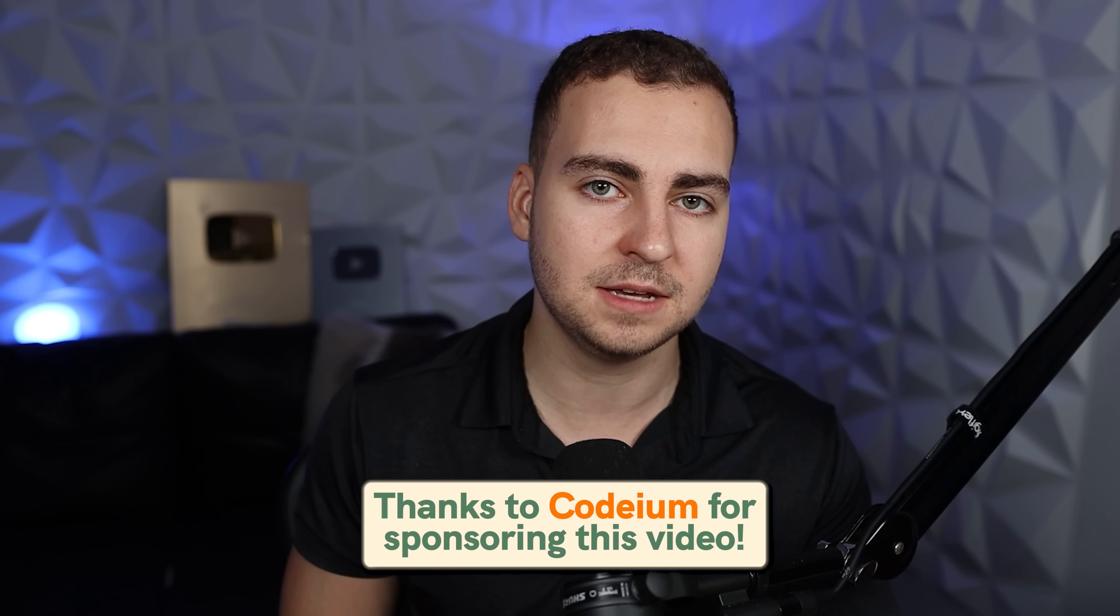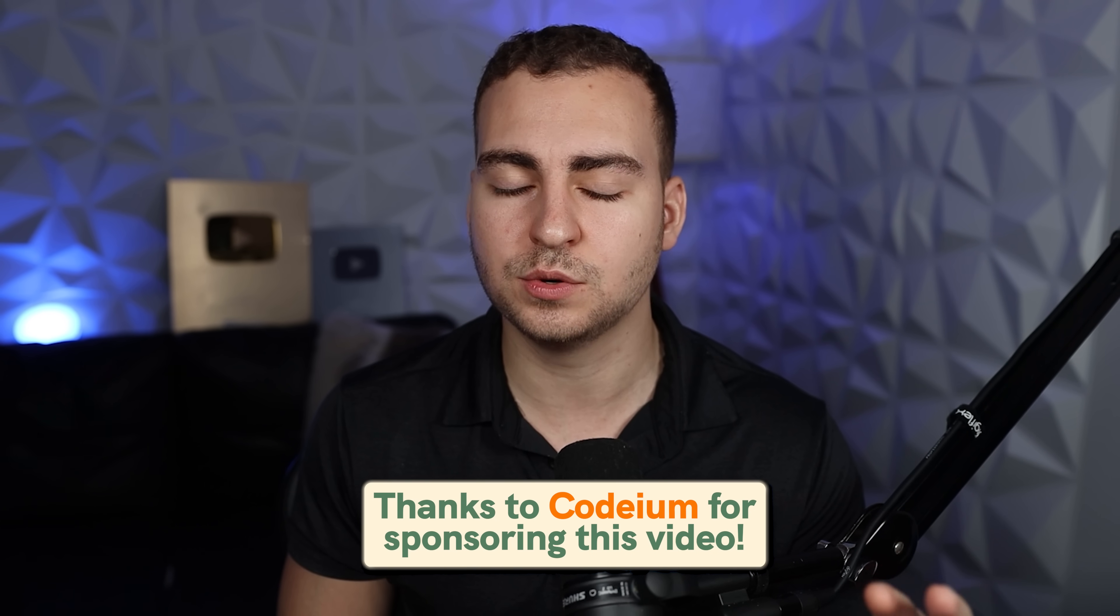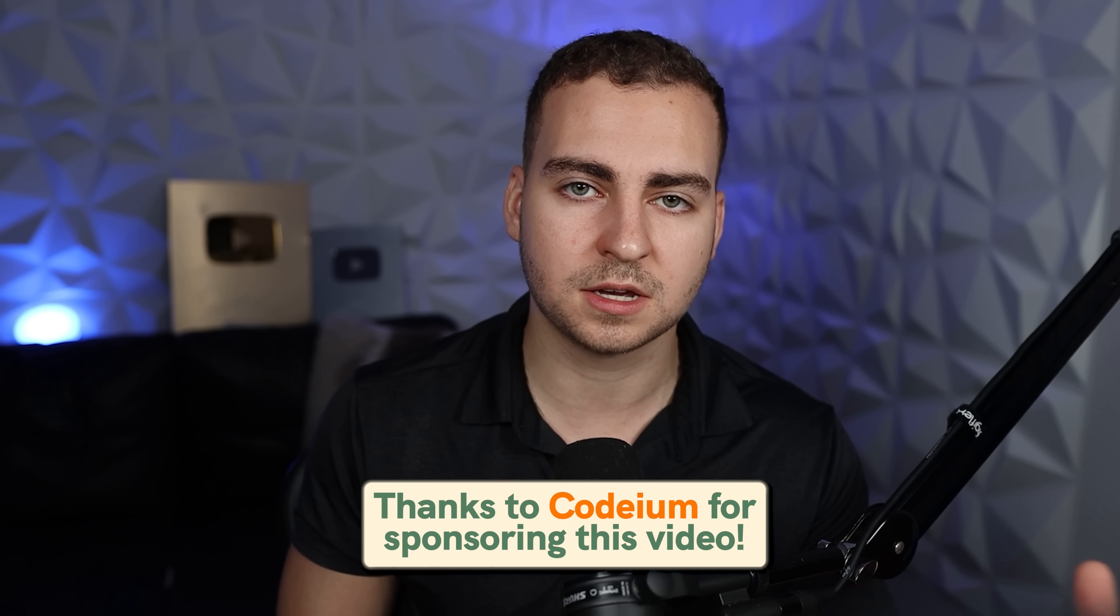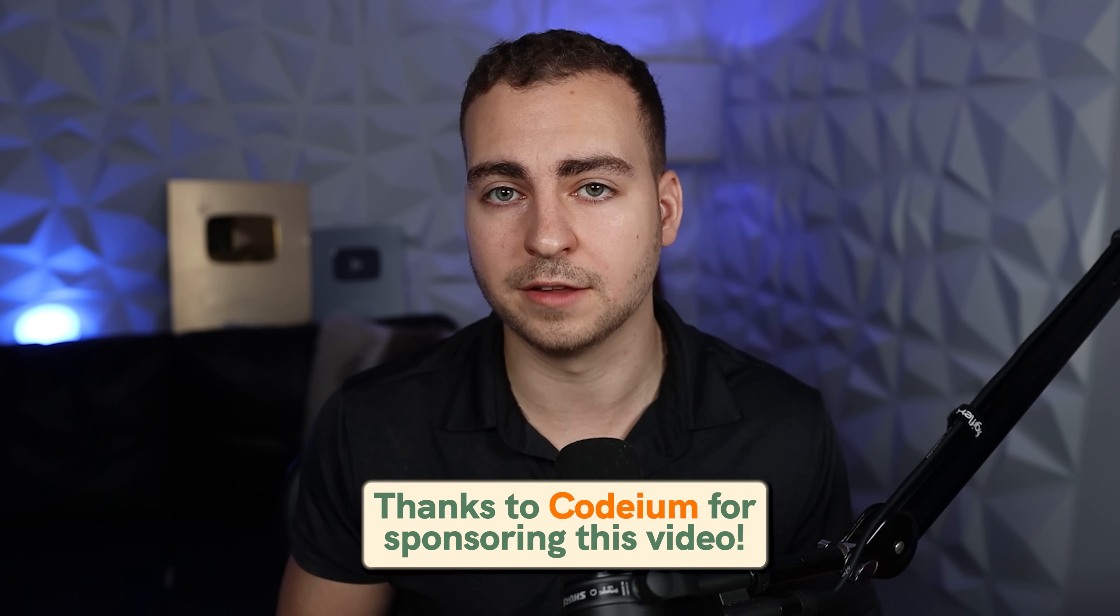This code editor is called Windsurf. It comes from the Codium team, and they sent me exclusive access to it about two weeks ago. Since then, I've been using it for all of my projects, and to be honest with you, it's pretty game changing. It has a lot of new features, and I think you guys are going to find it really interesting. I do need to disclose that I did team up with them for this video. They gave me exclusive access before it was released. If you guys want to check out this editor and use it completely for free, click the link in the description. We're going to dive into a quick demo, and I'll show you what makes this different than the hundreds of other AI code editors you've probably seen before.